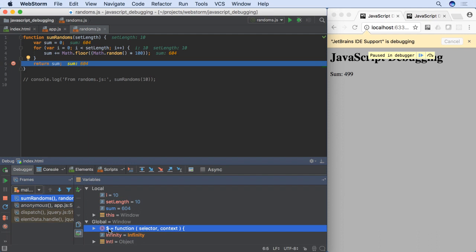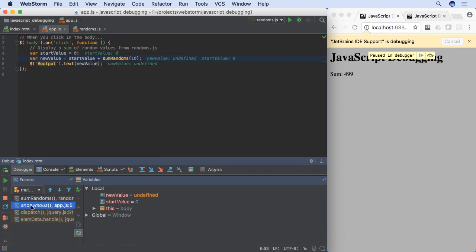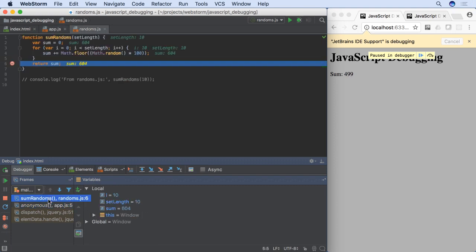We also see the frames, which show each layer the program went through to get to this line. As we jump between frames, the variables show the value of that point of execution.